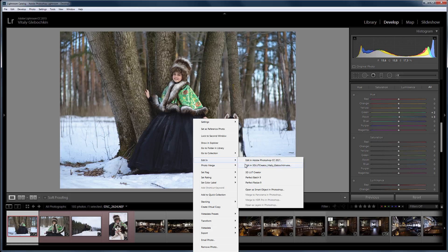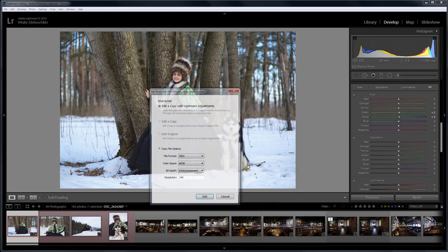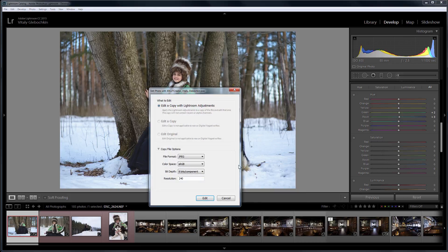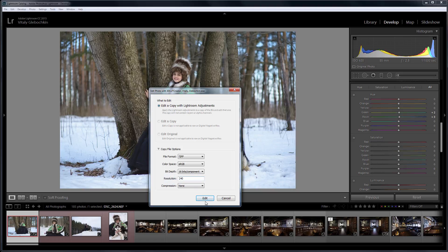I work with the raw file, hence it is better to choose the TIFF format and 16-bit color depth.